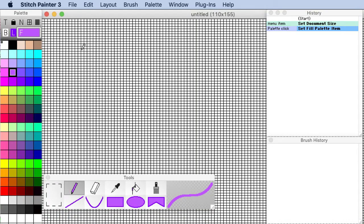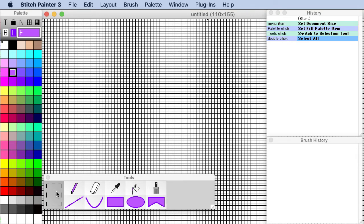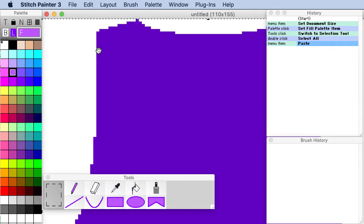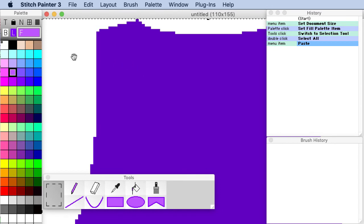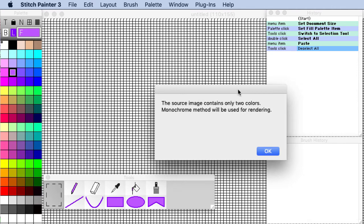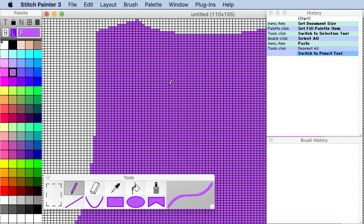And in stitch painter I can just simply select all by double clicking on the marquee. I have my color chosen and then I can just choose paste. And so what was on the clipboard has now come into the software. I just need to click on a tool and you will typically get this message.